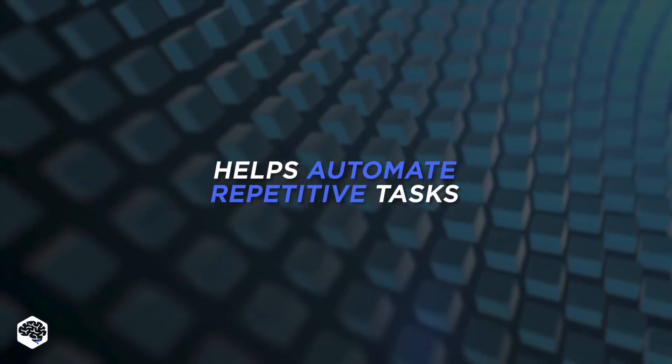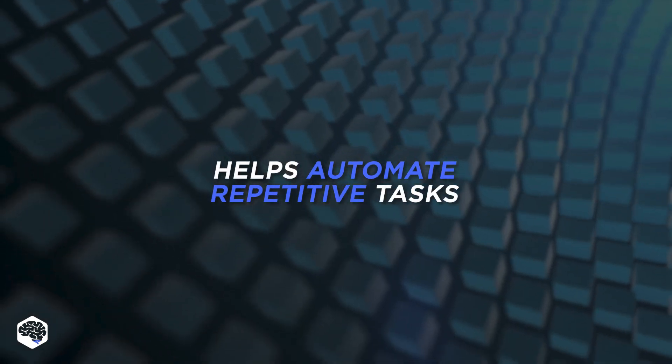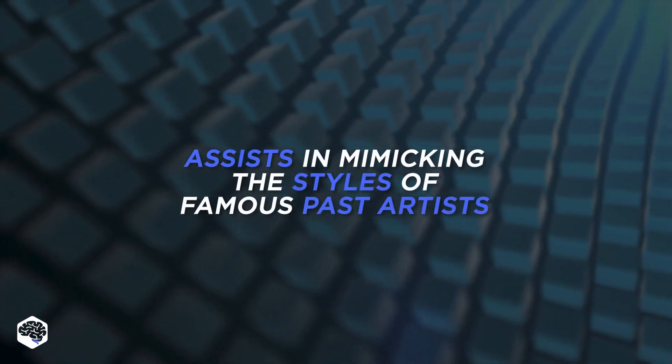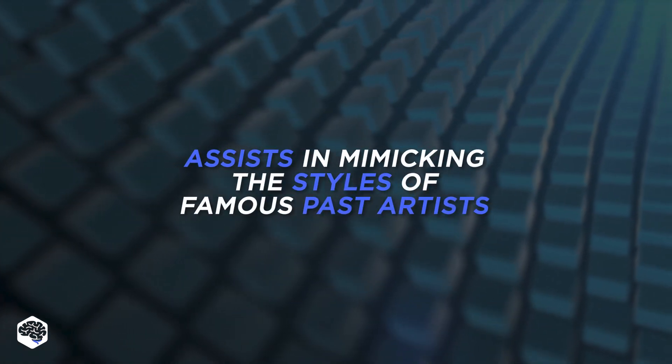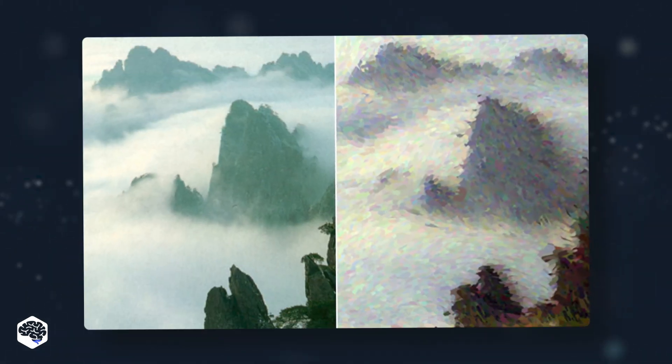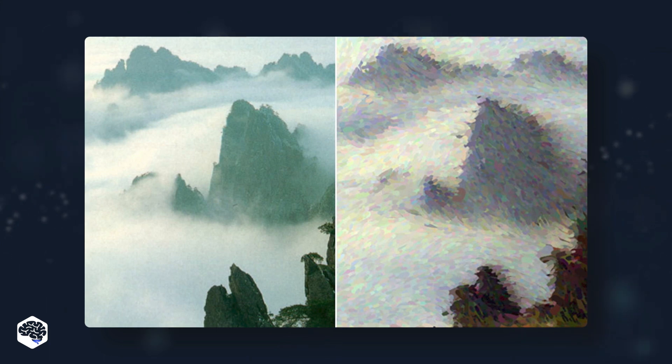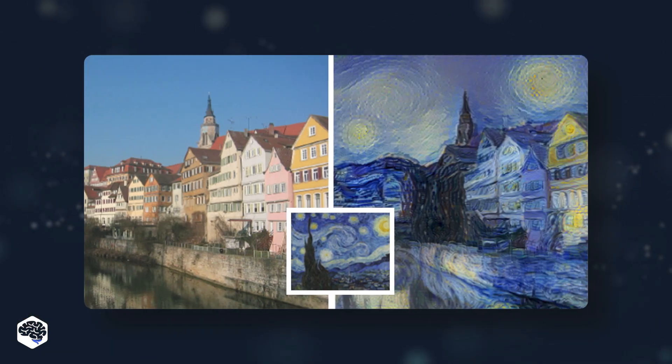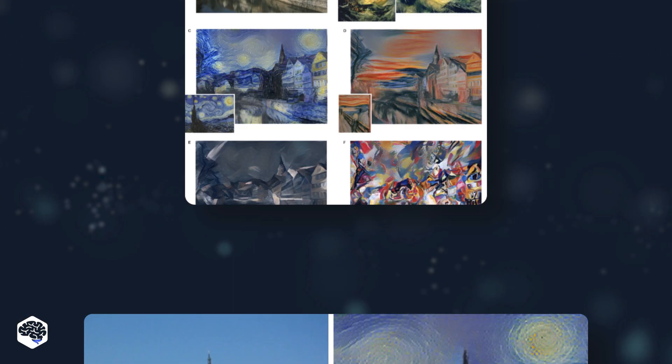AI helps creative people in many ways, including assisting them in mimicking the styles of famous past artists. This ability to imitate and reproduce can be helpful in both creating and restoring work.